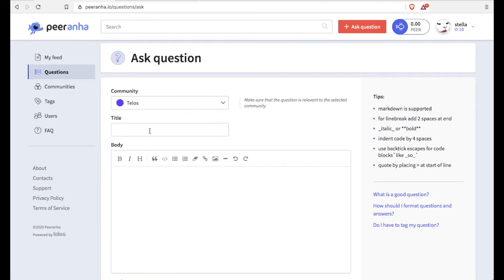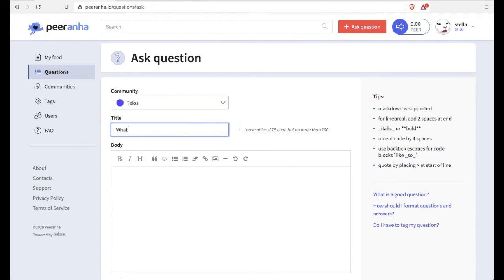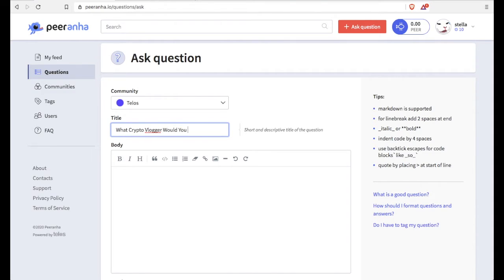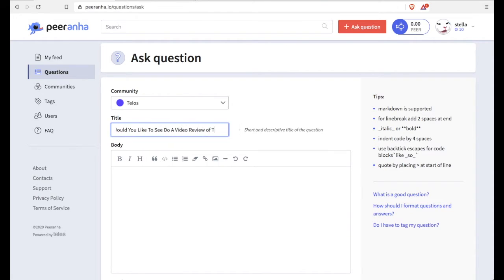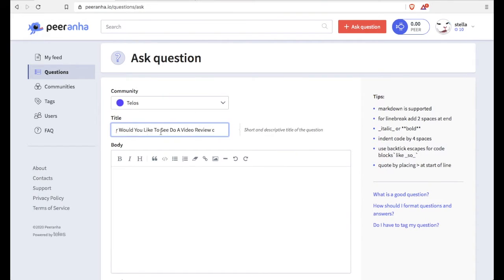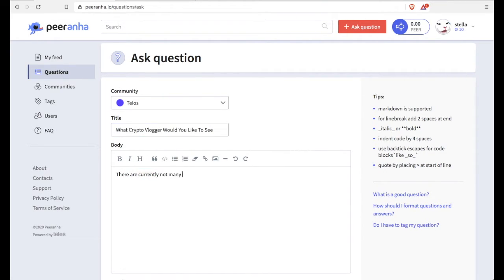Now you can choose your community. Now because this is a new site, the community is pretty small. So if you're in the Telos community, then you've got it made because there's a lot of questions and answers that you can put in there. And I want to ask the question, which crypto vlogger would you like to see do a video review of Telos?